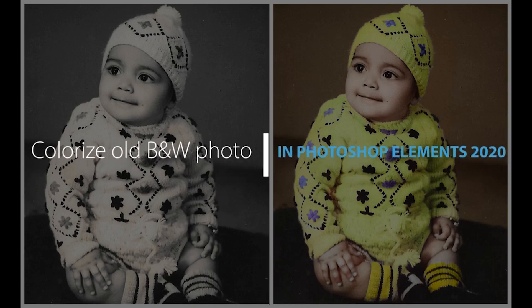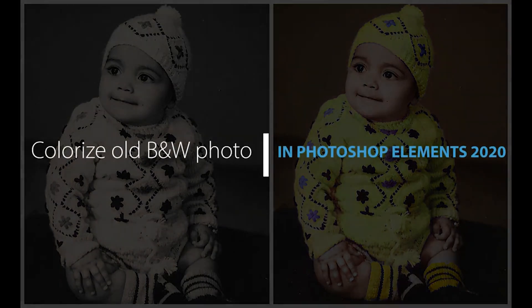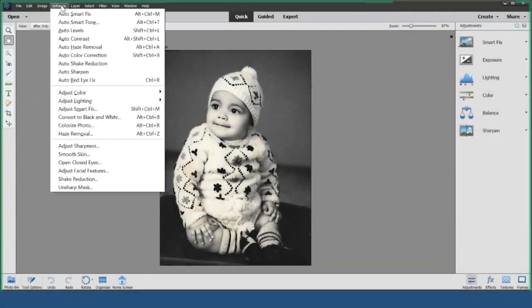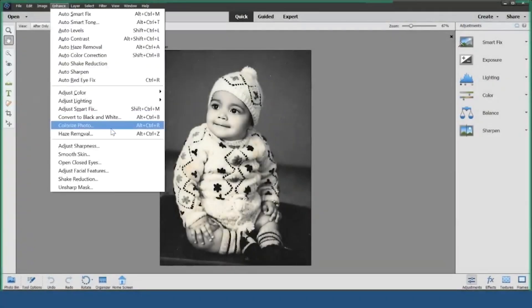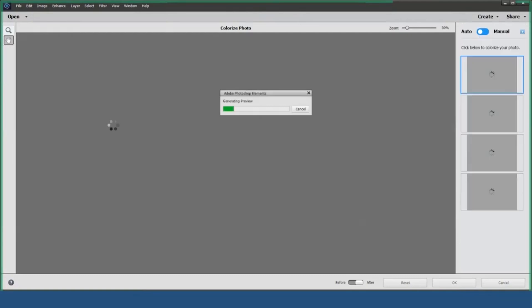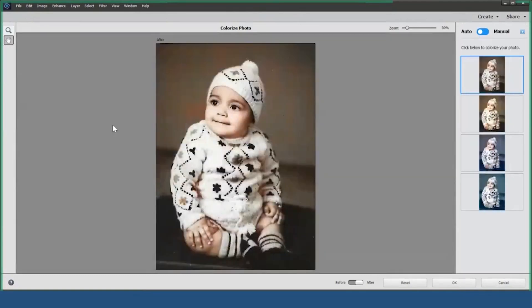In this video, I'll show you how to colorize a black and white photo using Photoshop Elements. First, go to the Enhance menu and select the Colorize Photo option. This action will open the colorization workspace.